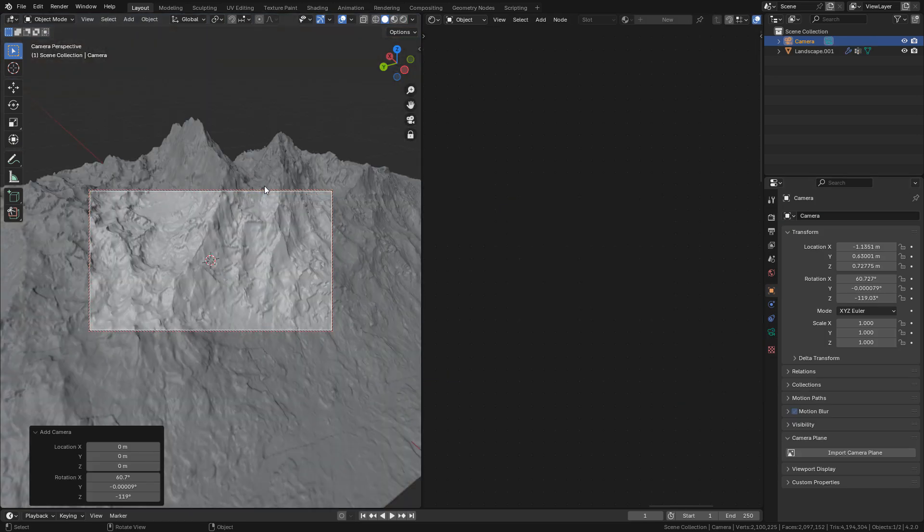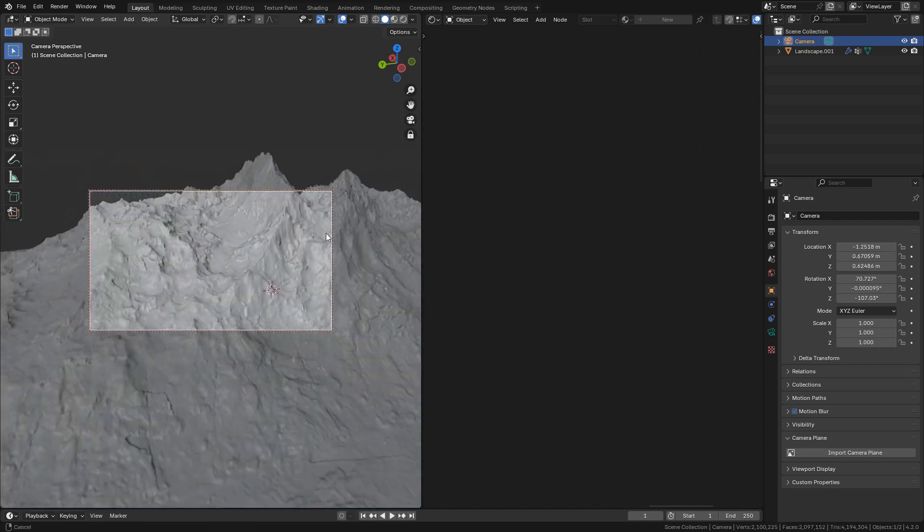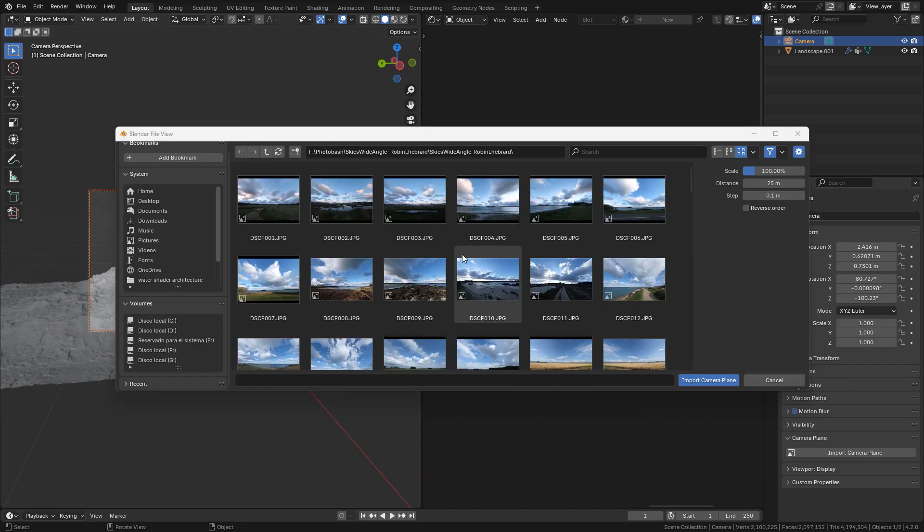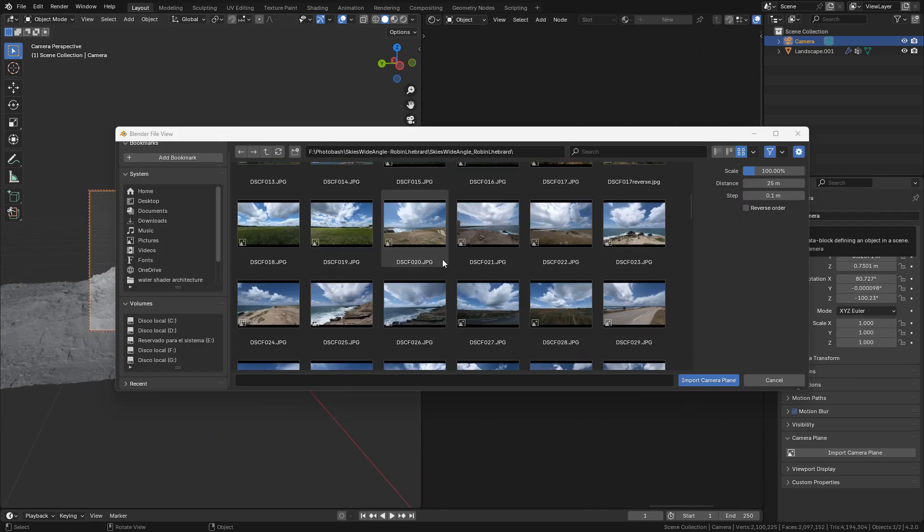And here I just added a camera and imported an image plane.